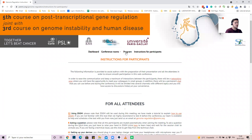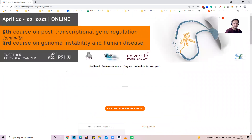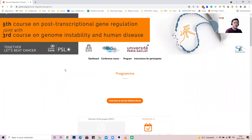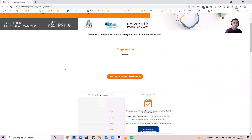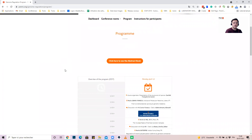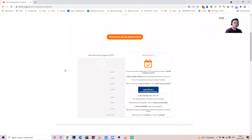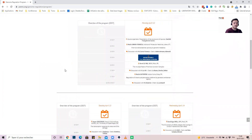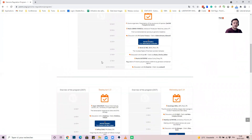Last but not least, the program page will allow you to know and monitor the progress of the meeting. Thank you for your attention and have a great conference.